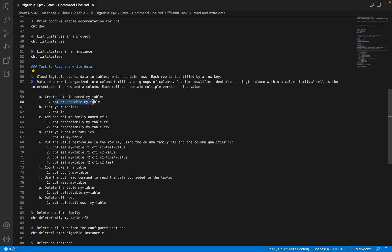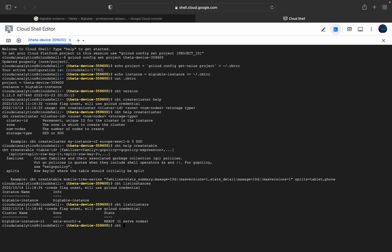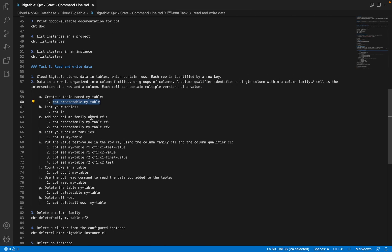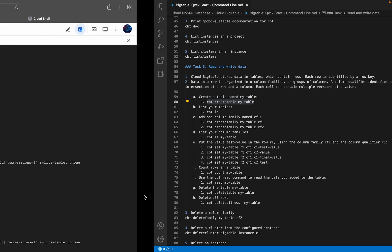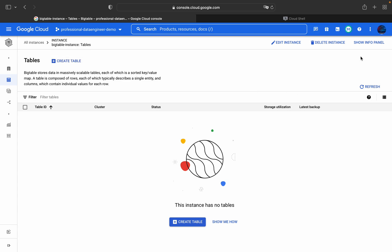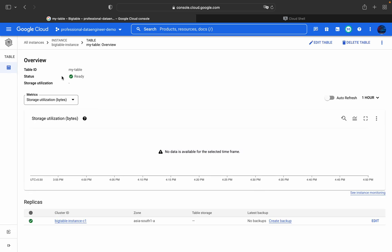I will be creating a table named 'my-table' using 'cbt create table my-table'. If you don't know the syntax, you can always use 'cbt help create table' to see the family splits and example commands. I'll copy this command and execute it in Cloud Shell. The table got created. Now if I refresh the console, I can see 'my-table' listed. Clicking on it shows the monitoring tab — it doesn't have any data right now — and it is under this instance in Asia South 1 with no backup created yet.